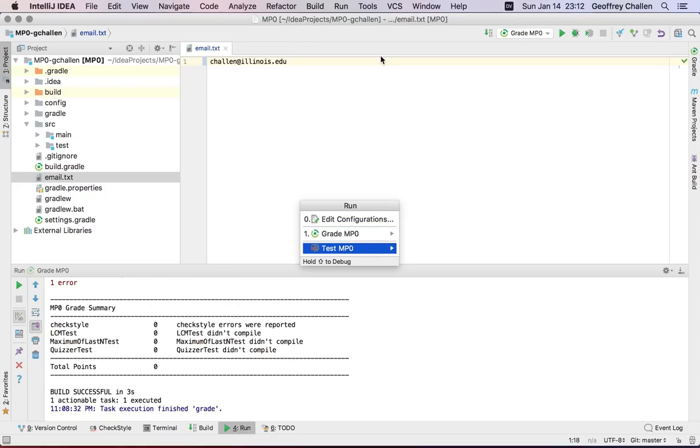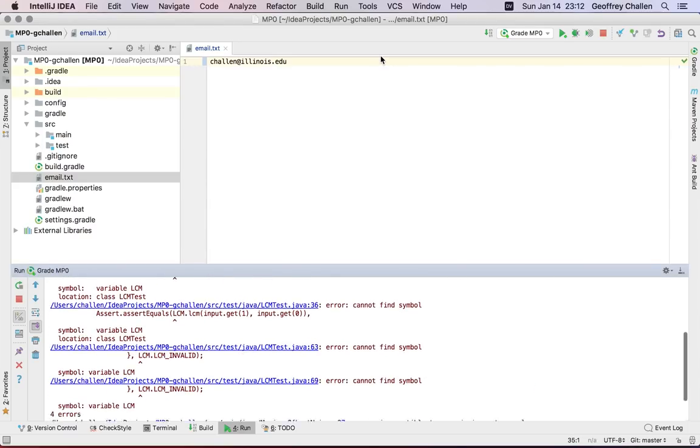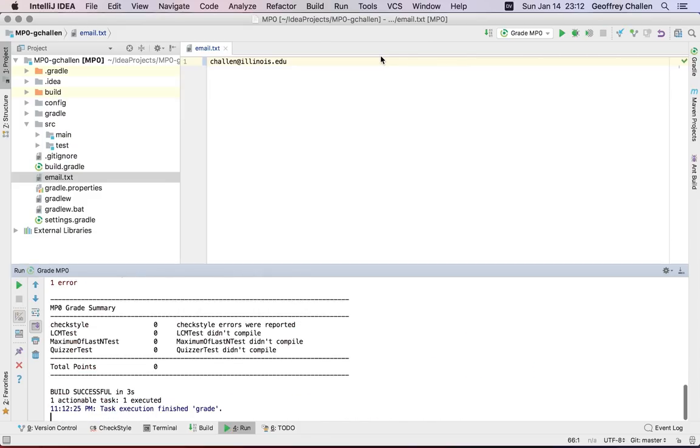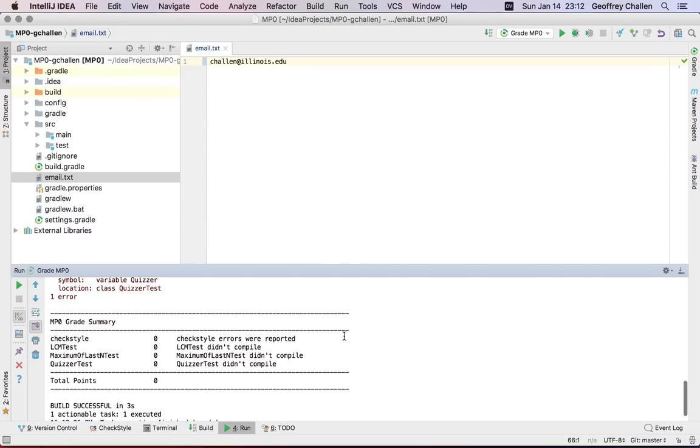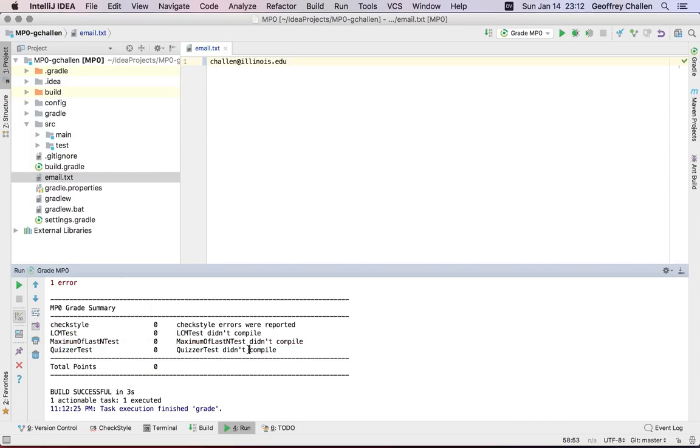So there's two choices. One of them is grade MP0, and this is something that I suspect you're probably going to do a lot. What this does is it runs a program locally that executes some tests and computes your score on the MP. So you can see here right now I have a zero, and this is what I'm going to get when I start on most of the MPs.